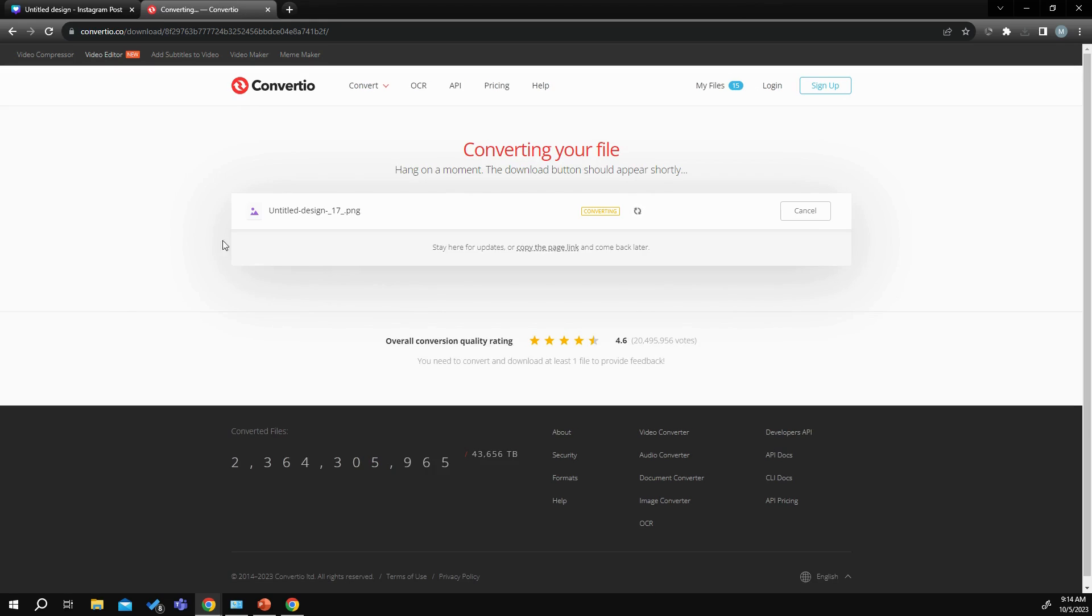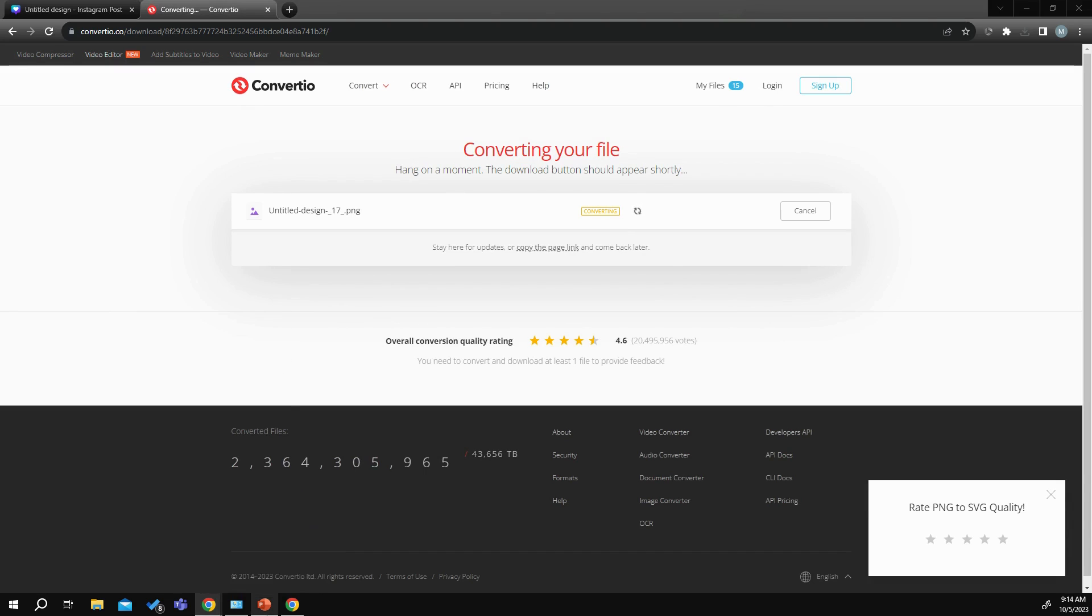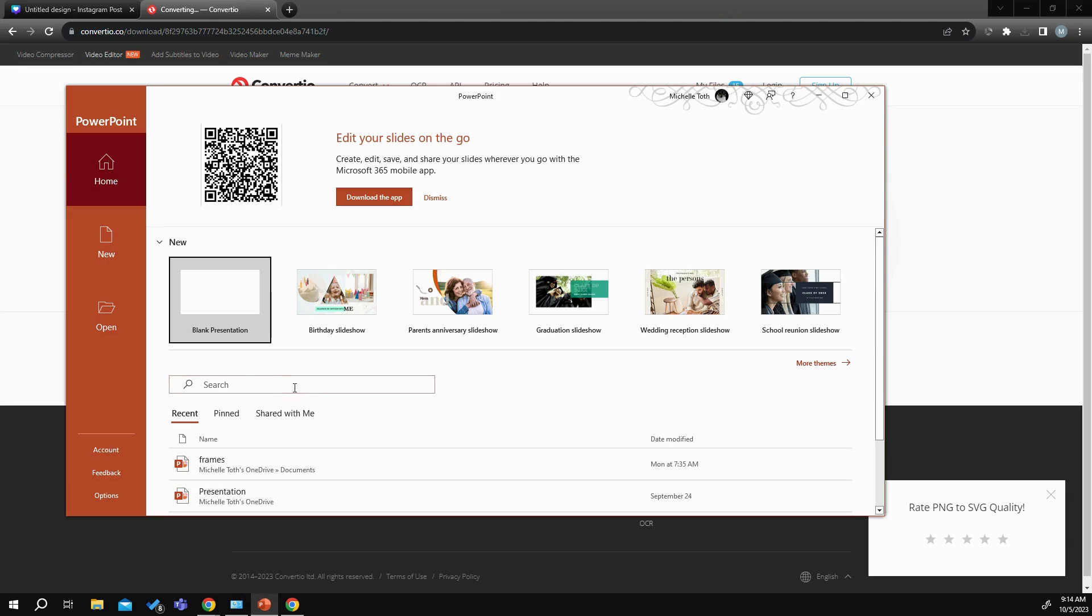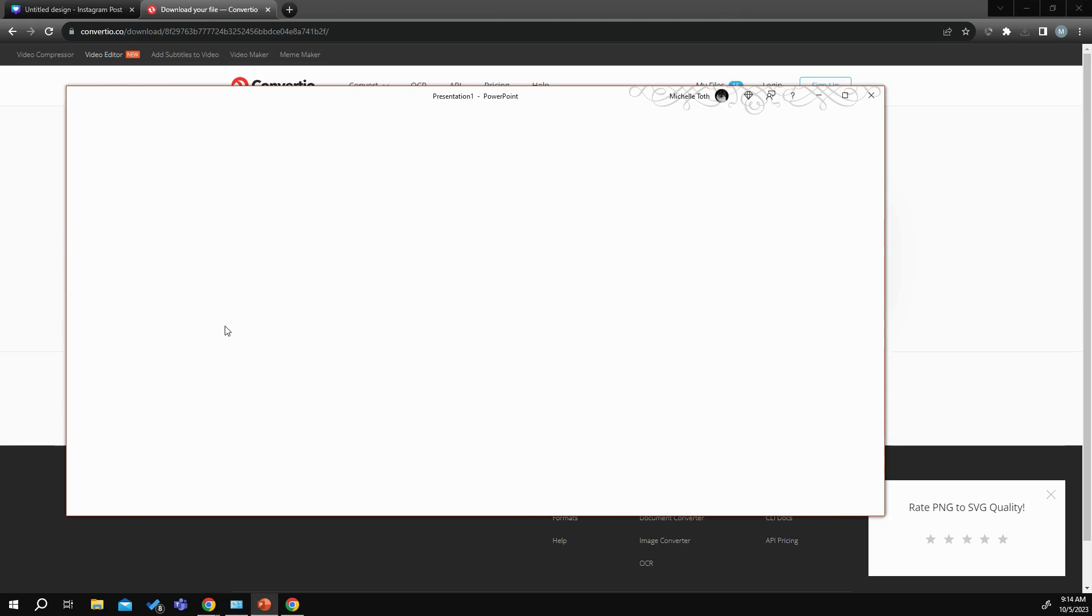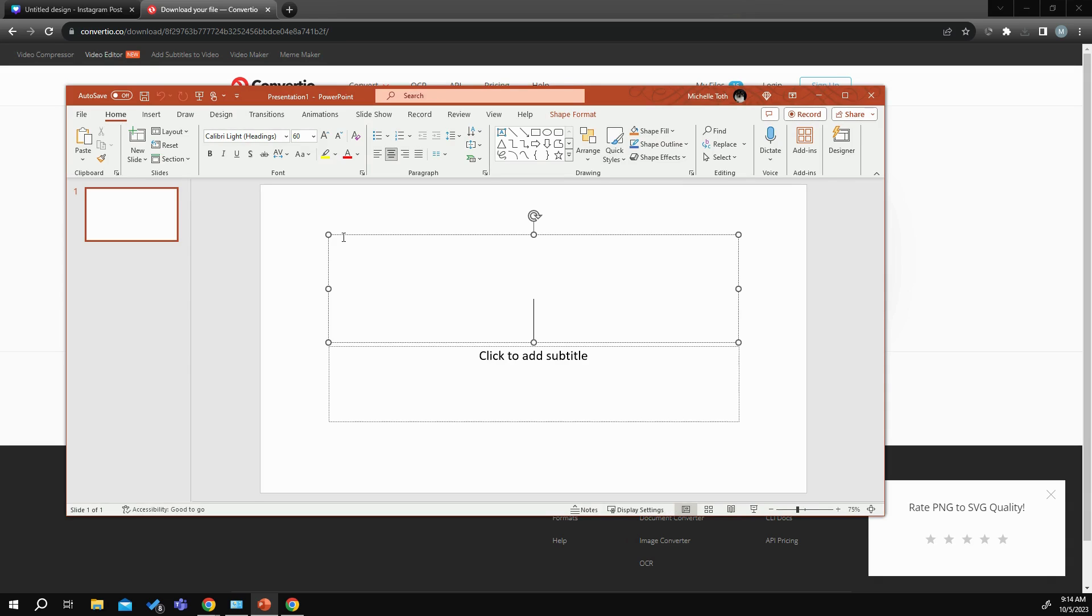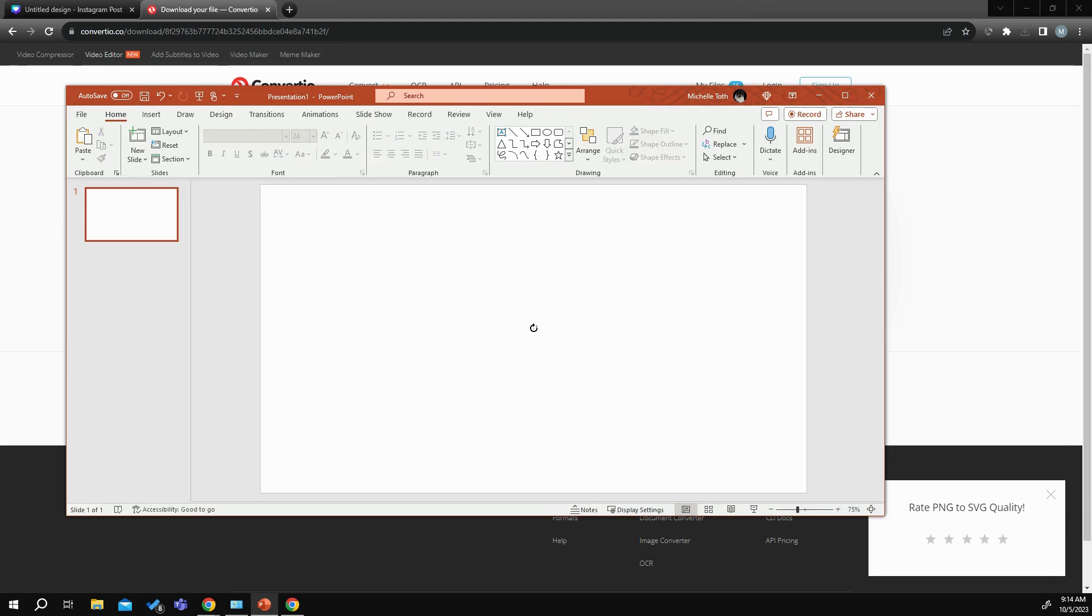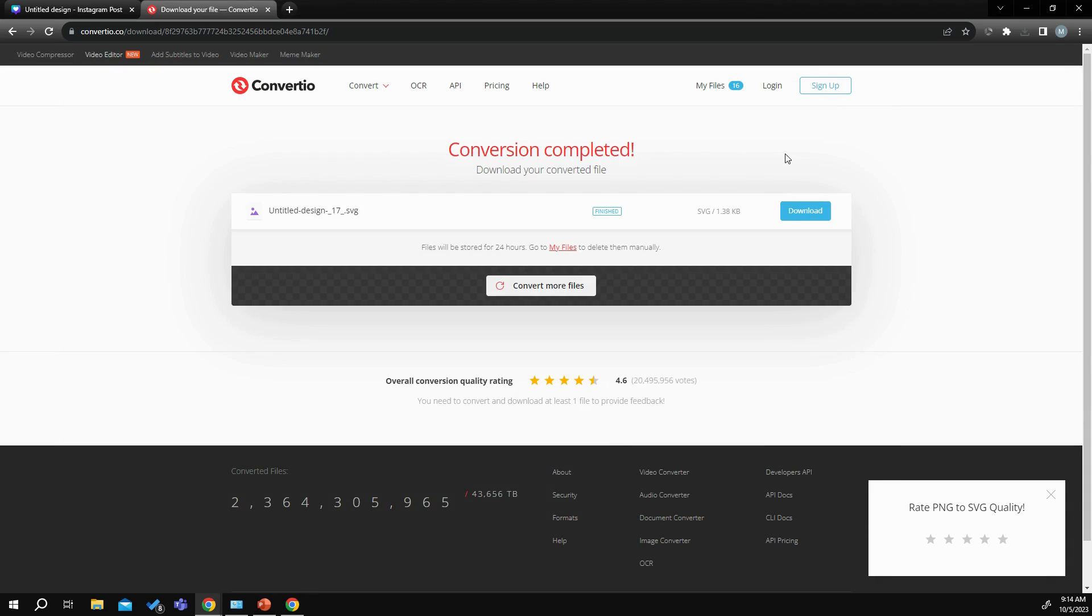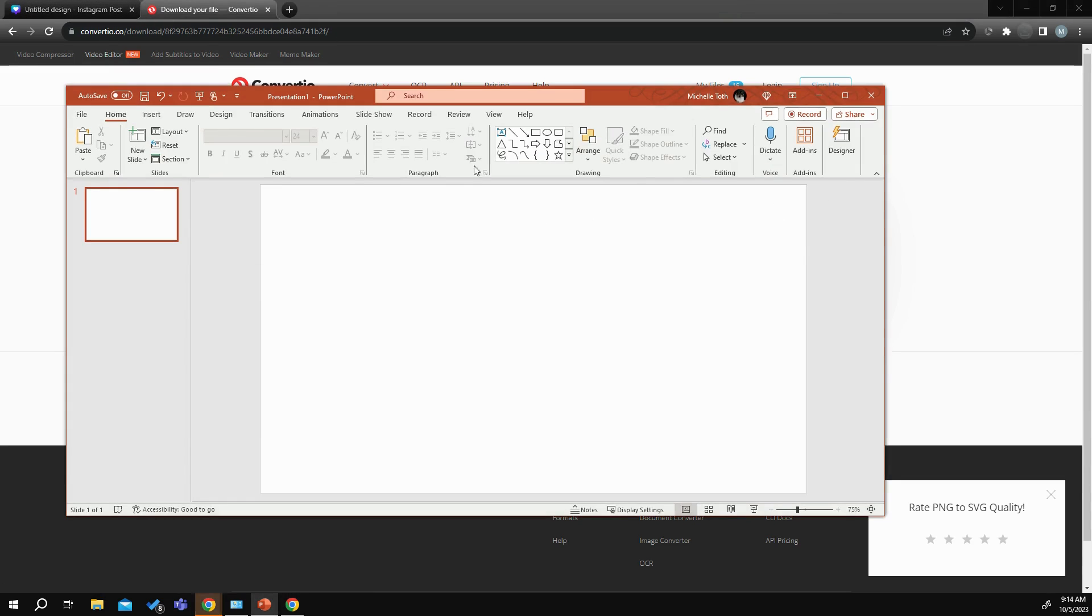Now while it is converting, what you can do is start setting up your PowerPoint. So you want to go into PowerPoint, get your blank presentation. And then what we want to do is delete these little thingies here and get rid of these. Let's check and see where our Converto is. It's done converting, so now let's download that.